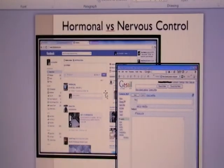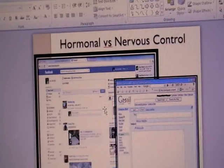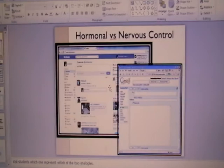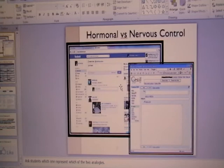Even though the comparison between hormonal and nervous control is not part of your syllabus, it is an important segment because in your 10 series, many questions can actually ask you about the difference between these two types of control. So firstly, I choose to use this analogy to explain the concept.